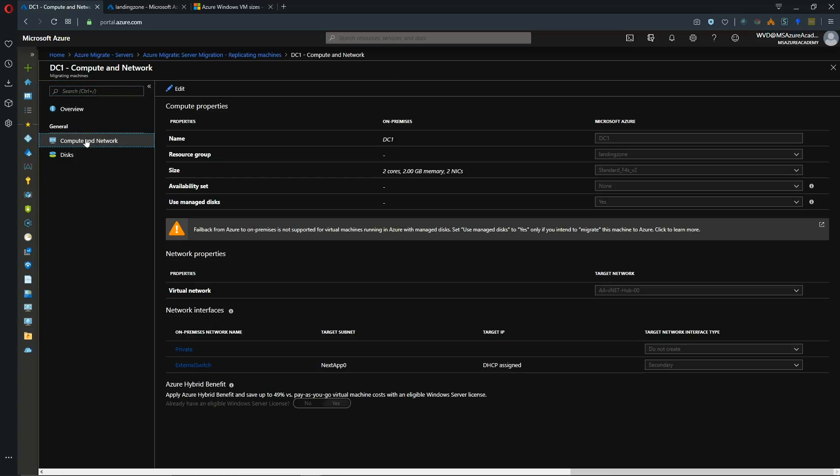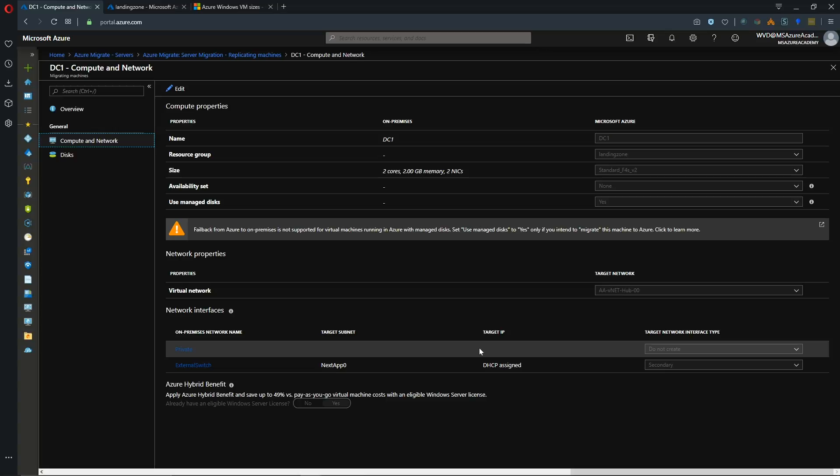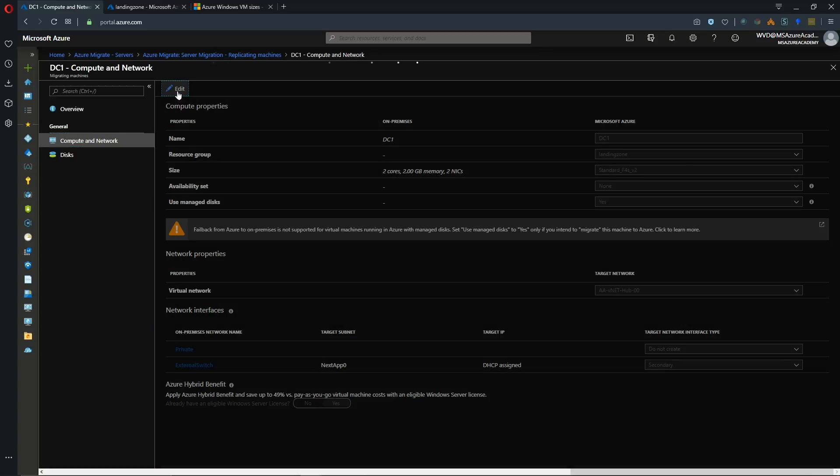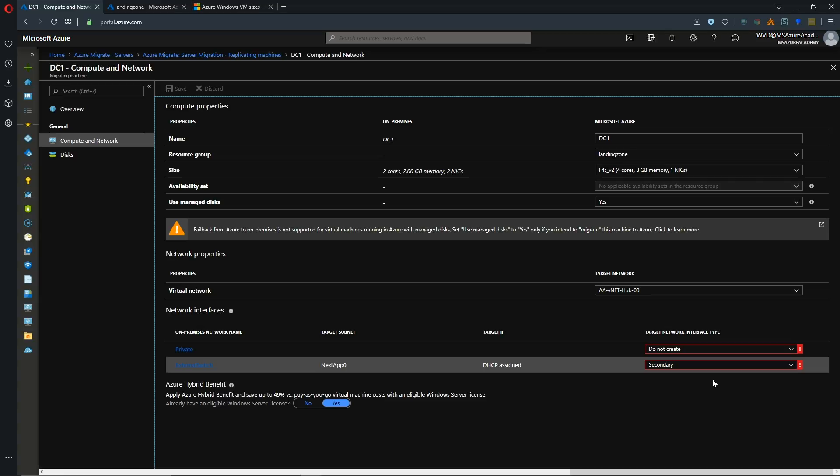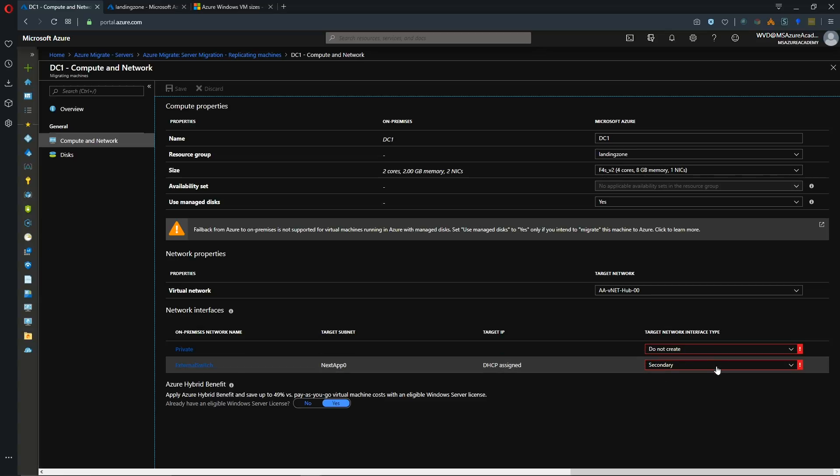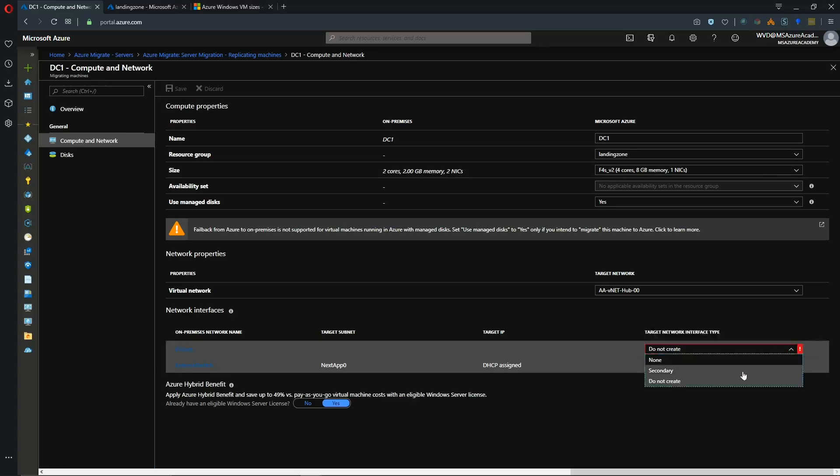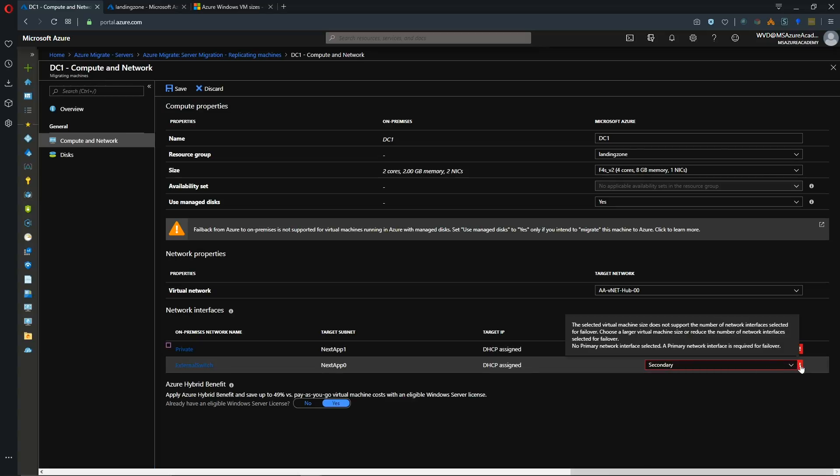Alright so there's our problem. We had a do not create set up for this private network adapter. So I'm going to click edit here. So our issue here is that we need a primary network adapter. Since we have two we need a primary. And then the other one would be the secondary. But if we try to set this to be secondary, then we see that there's another error here. And it says the selected virtual machine size does not support the number of network interfaces indicated for failover.